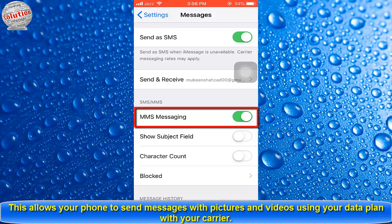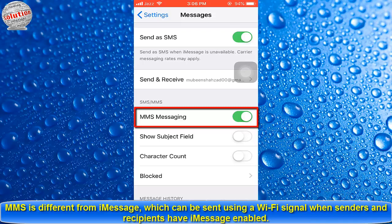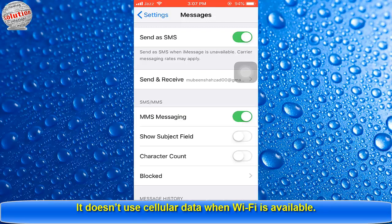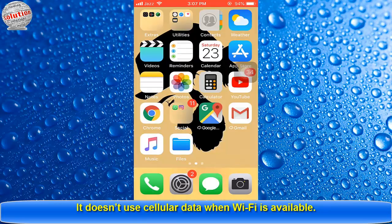MMS is different from iMessage, which can be sent using a Wi-Fi signal when both senders and recipients have iMessage enabled. It does not use cellular data when Wi-Fi is available.